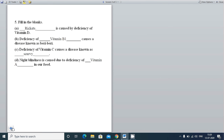Now we will see the last question — fill in the blanks. Blank is caused by the deficiency of Vitamin D. What disease is caused by deficiency of Vitamin D? That is rickets.